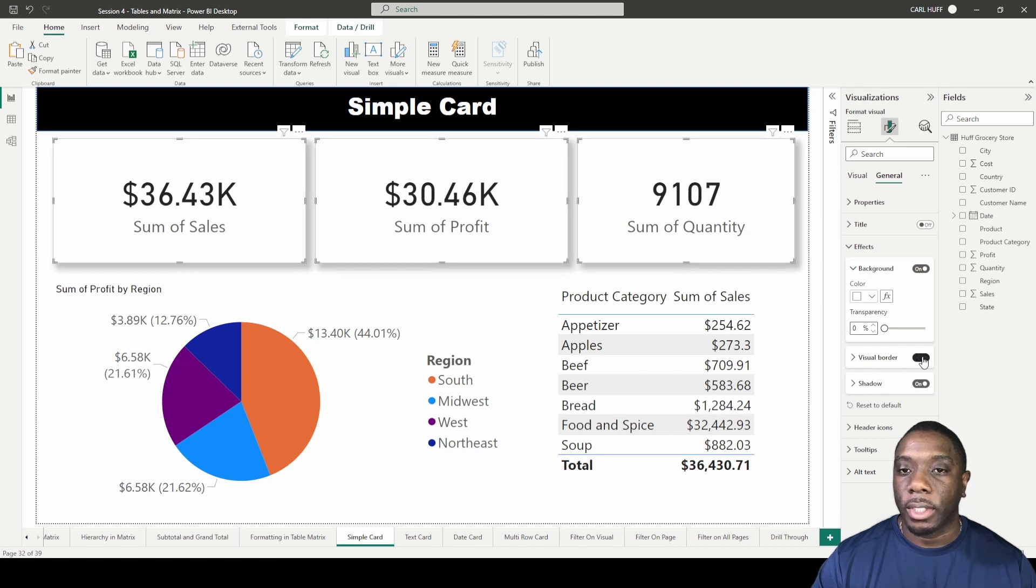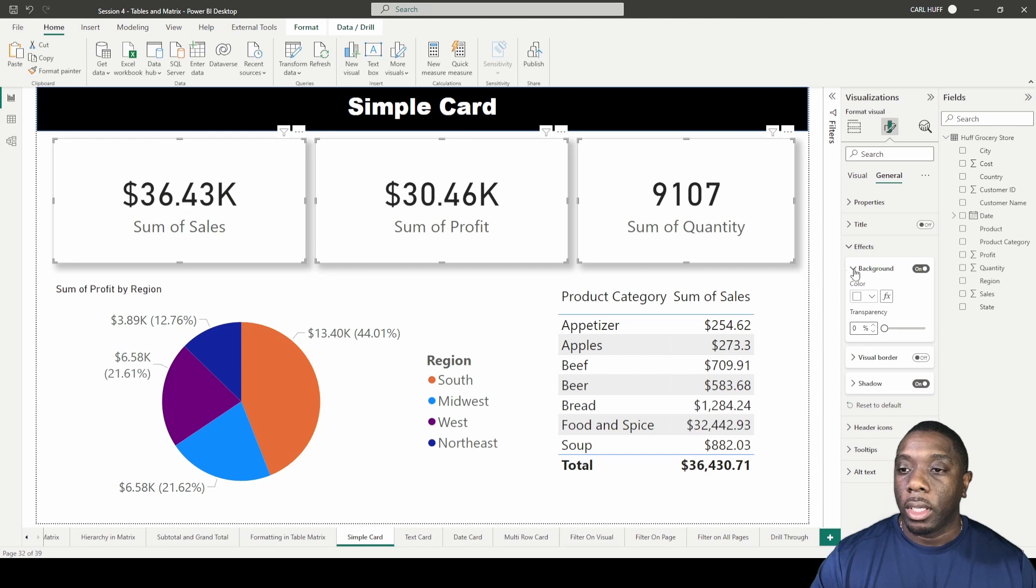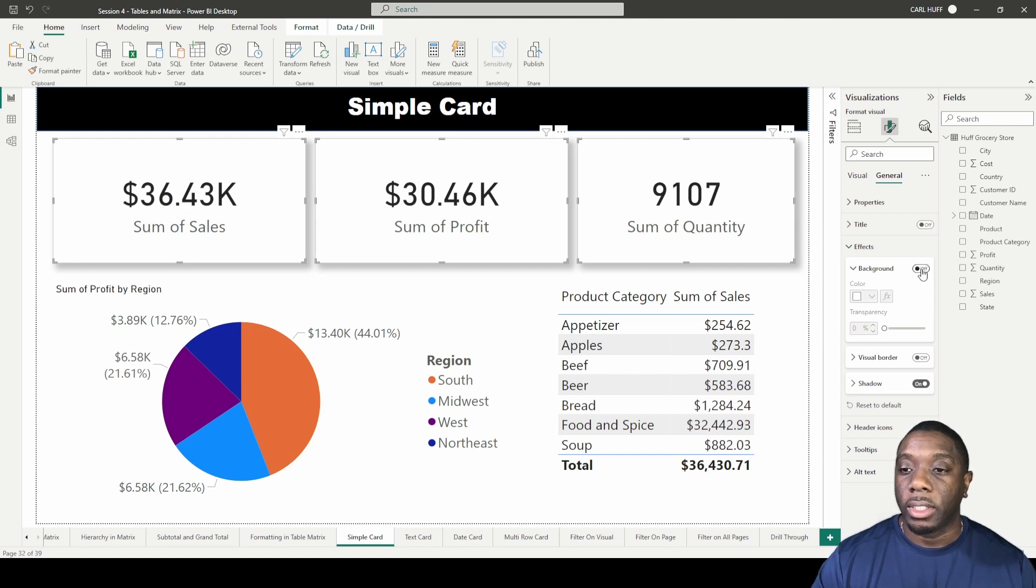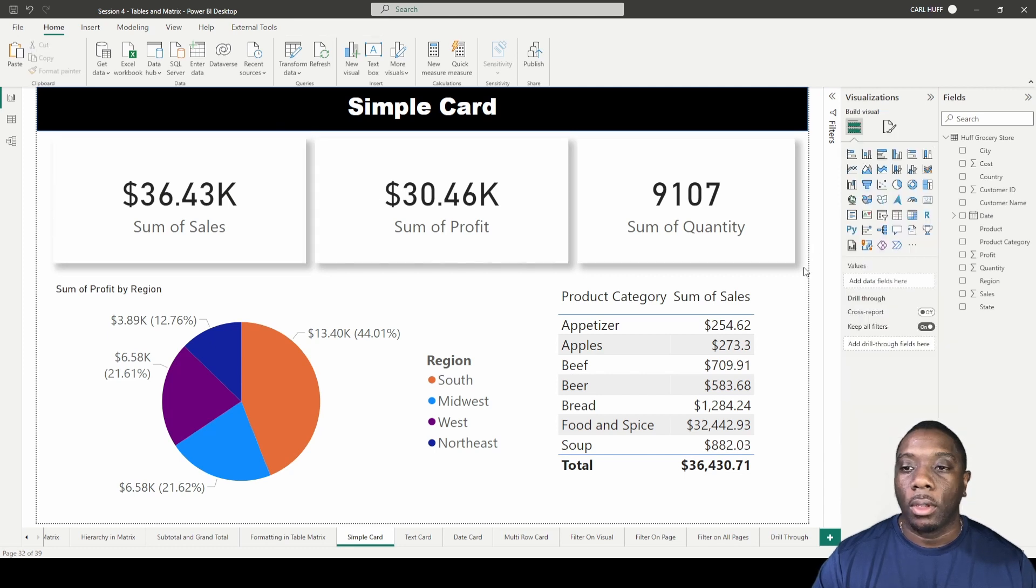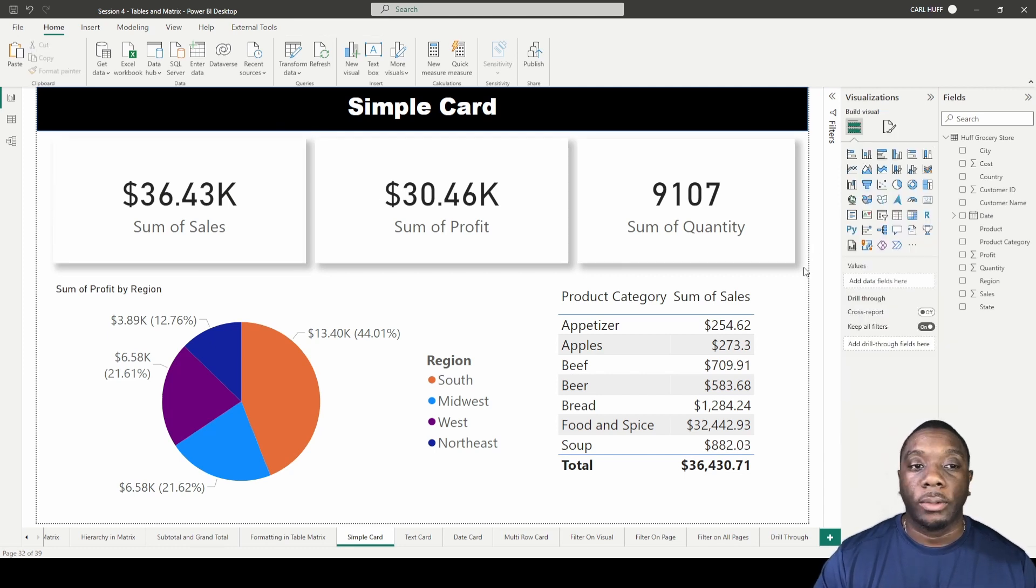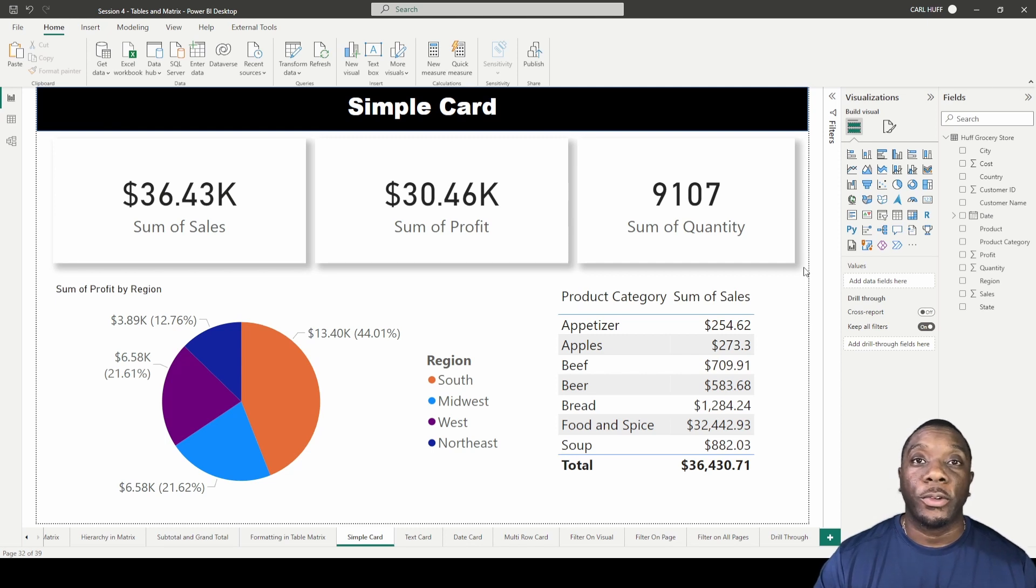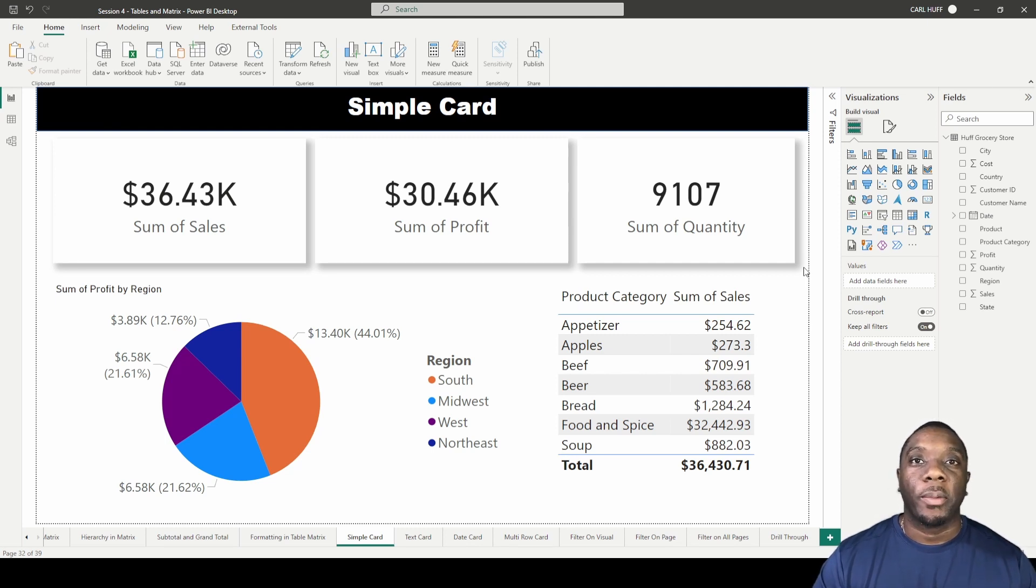I can also take that border away. Now we'll see the cards without the border and then I can turn background off. This will basically blend with whatever the background is. And if I go ahead and click out right here, that is how you create a simple card in Power BI.